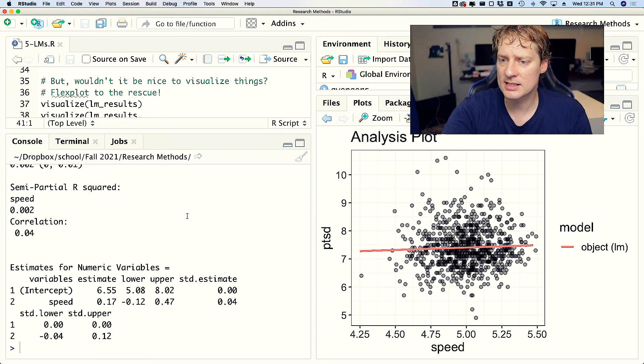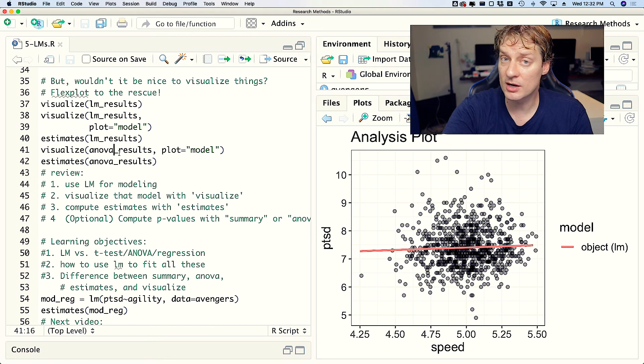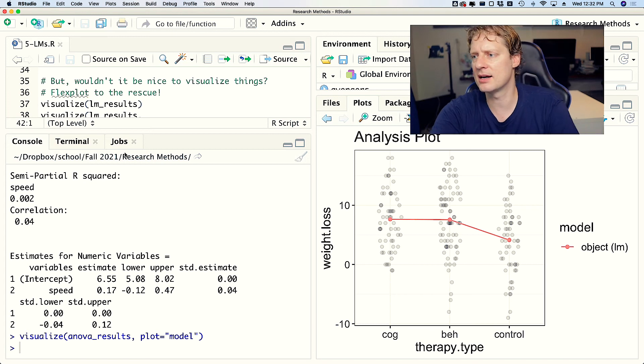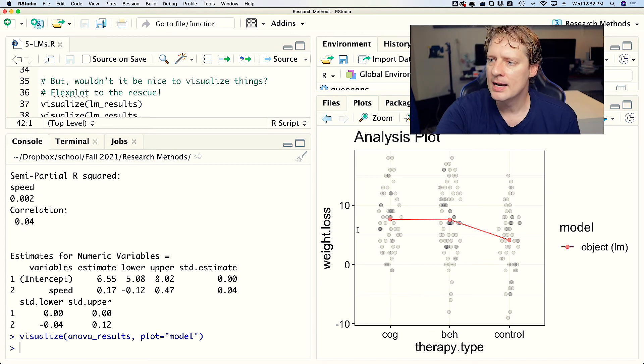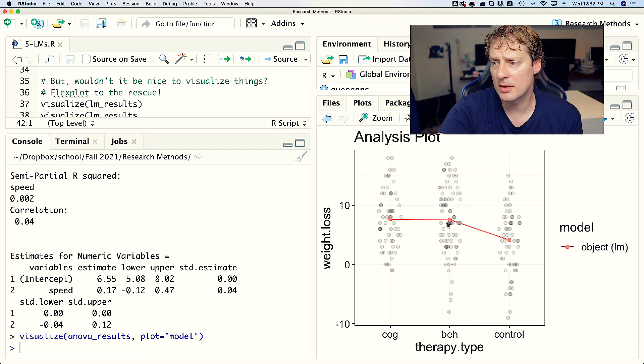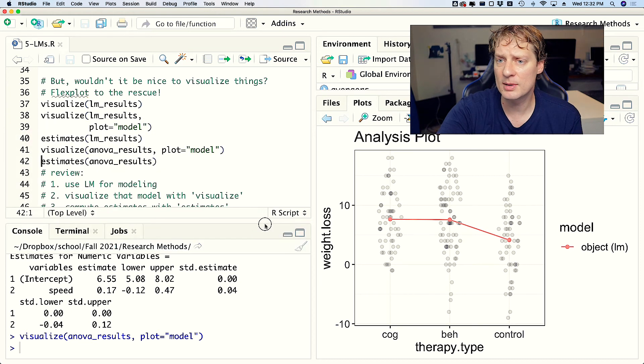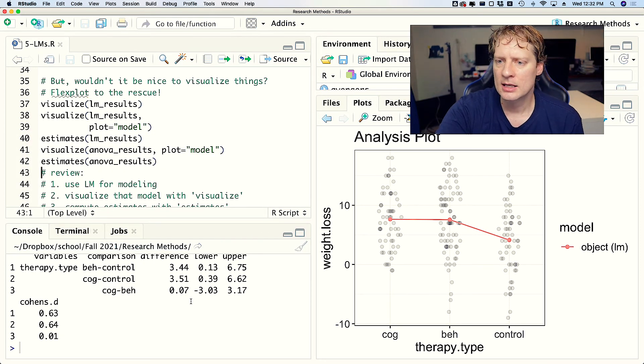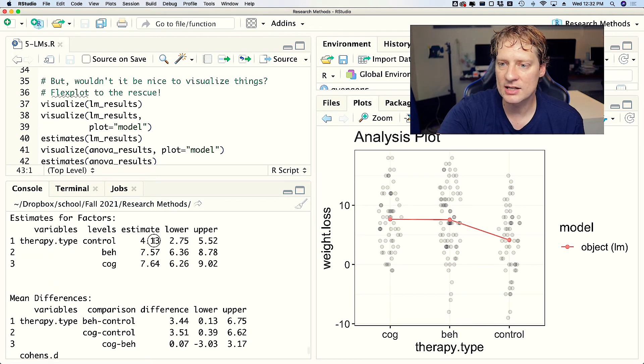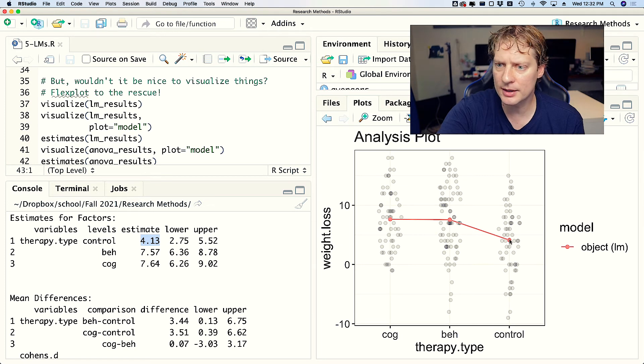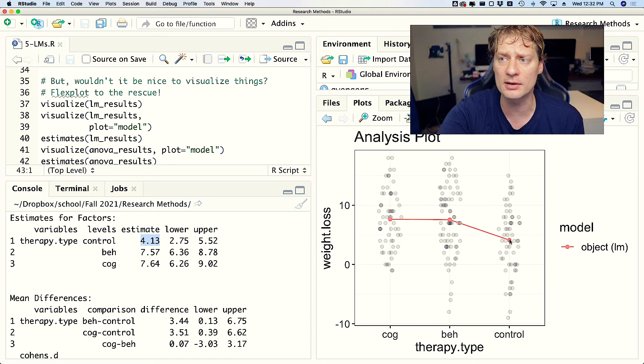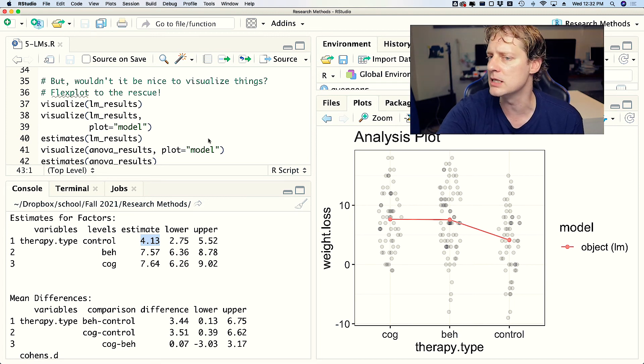But maybe instead of having diagnostics you want just the model, and so you can do that by specifying plot equals model, which will just show you a plot of the model. We could also visualize the anova_results, and this time I'm just going to default to saying plot equals model. We get beeswarm plots, and so we can see that the cognitive and the behaviorist group are about the same and they are higher than the control group. If we compare that information with the estimates, the estimates say that the control group has an average of 0.413, and would you look at that, by golly, that dot right there is about 4.13 - well actually, it's exactly 4.13. Those two will align perfectly because Flexplot is amazing.